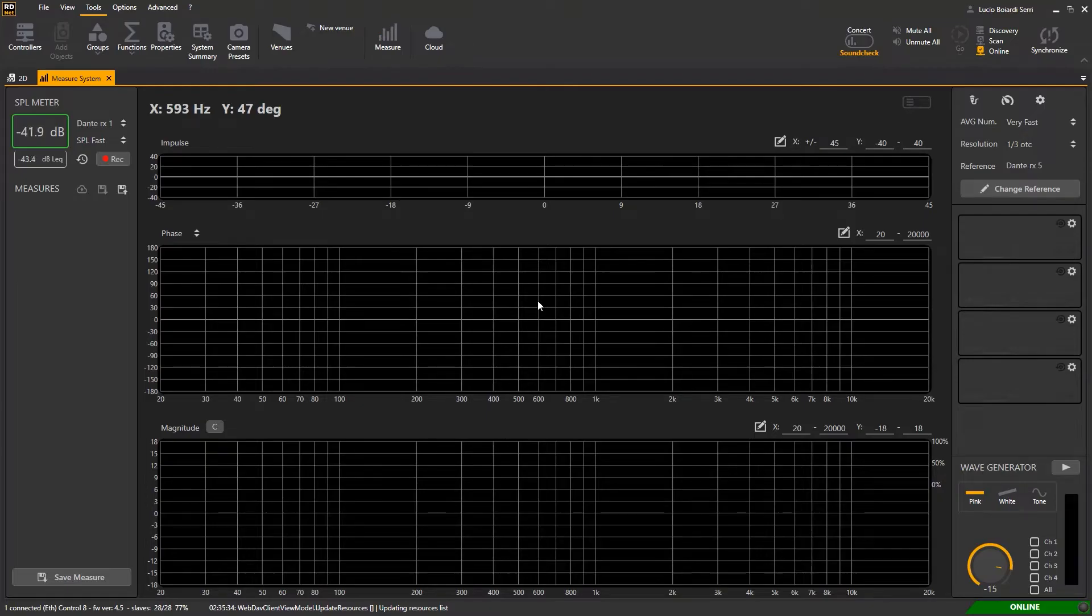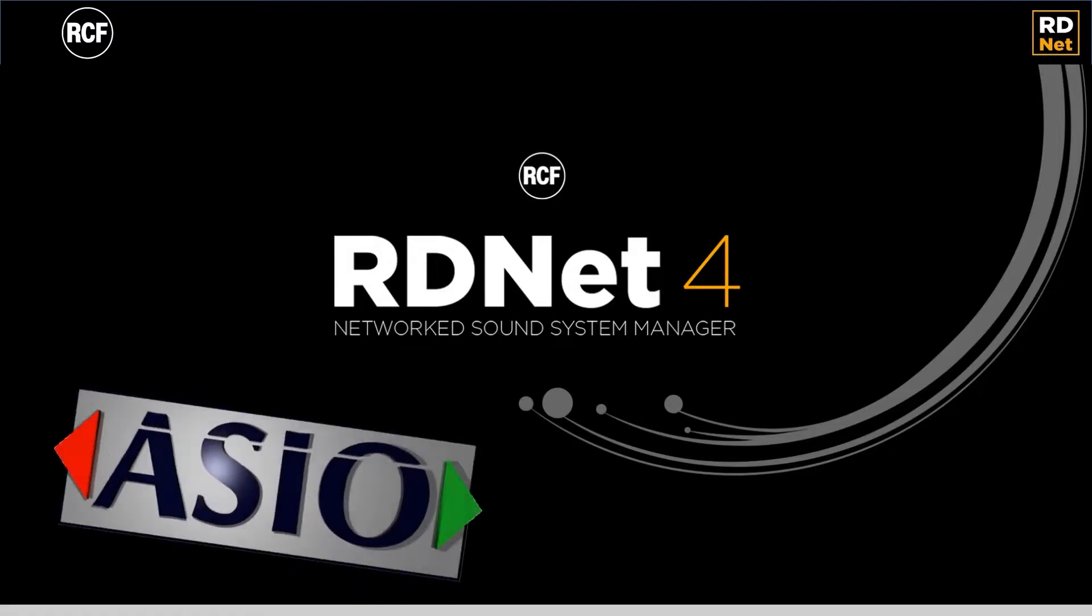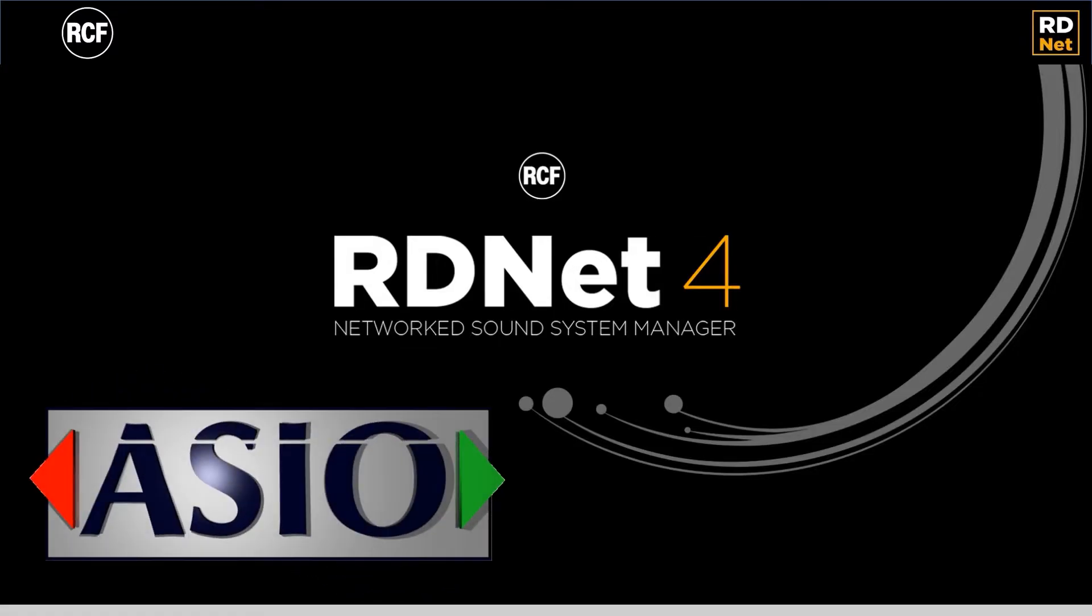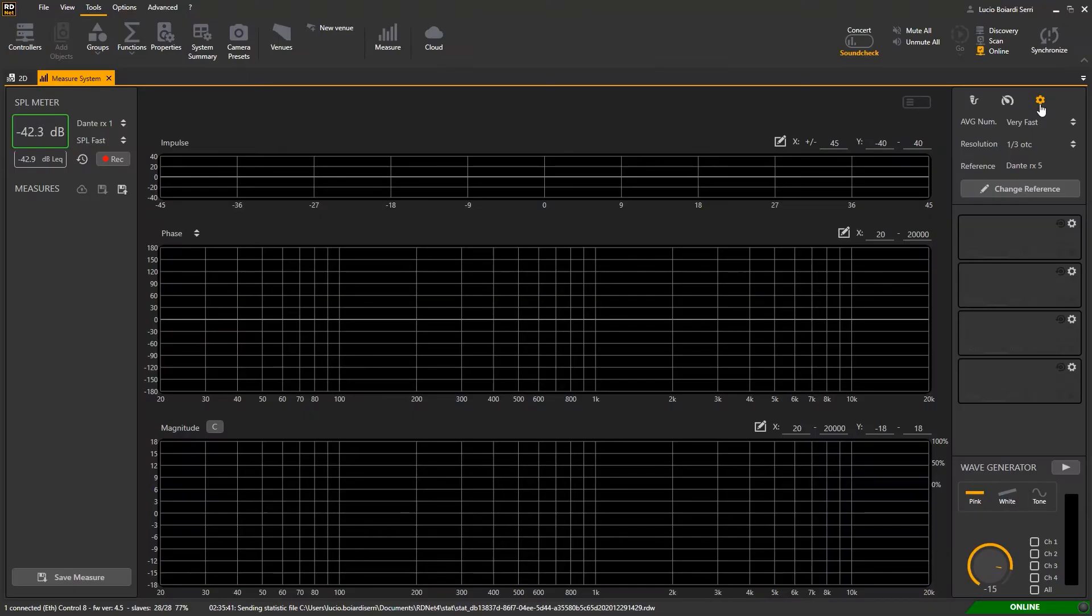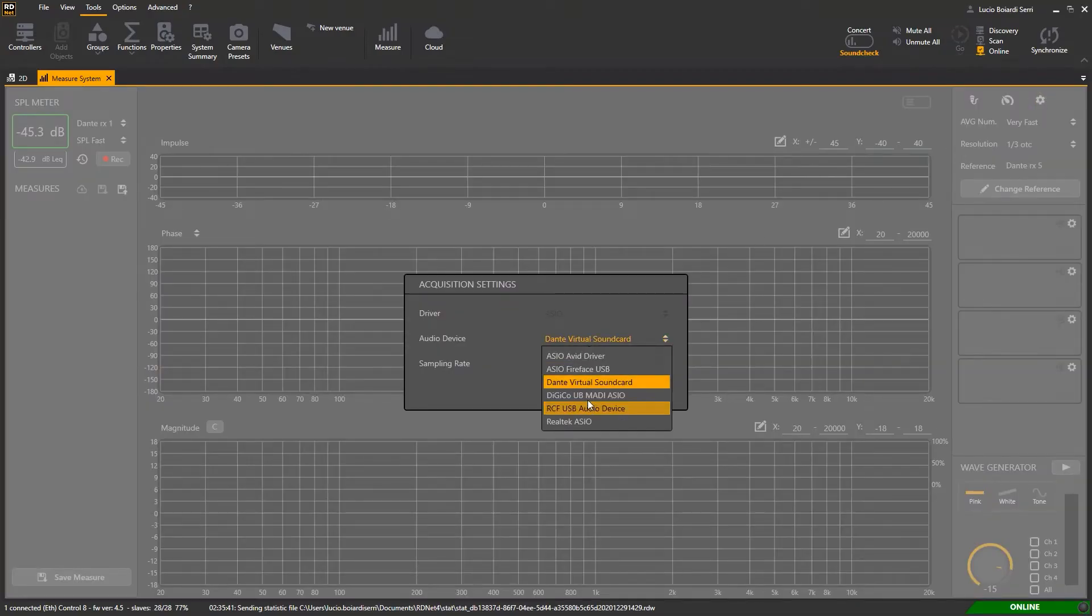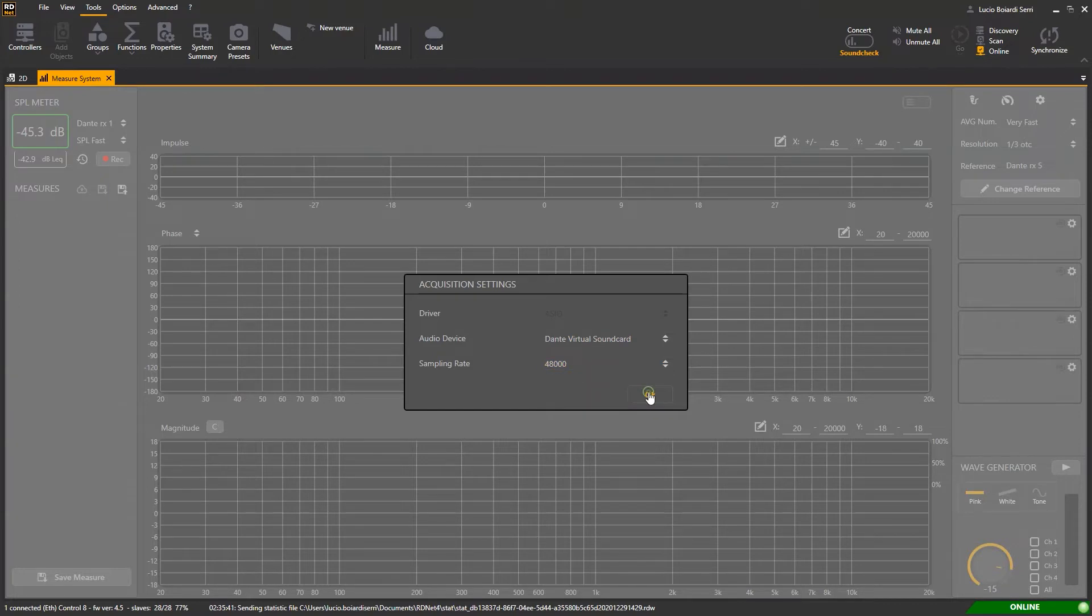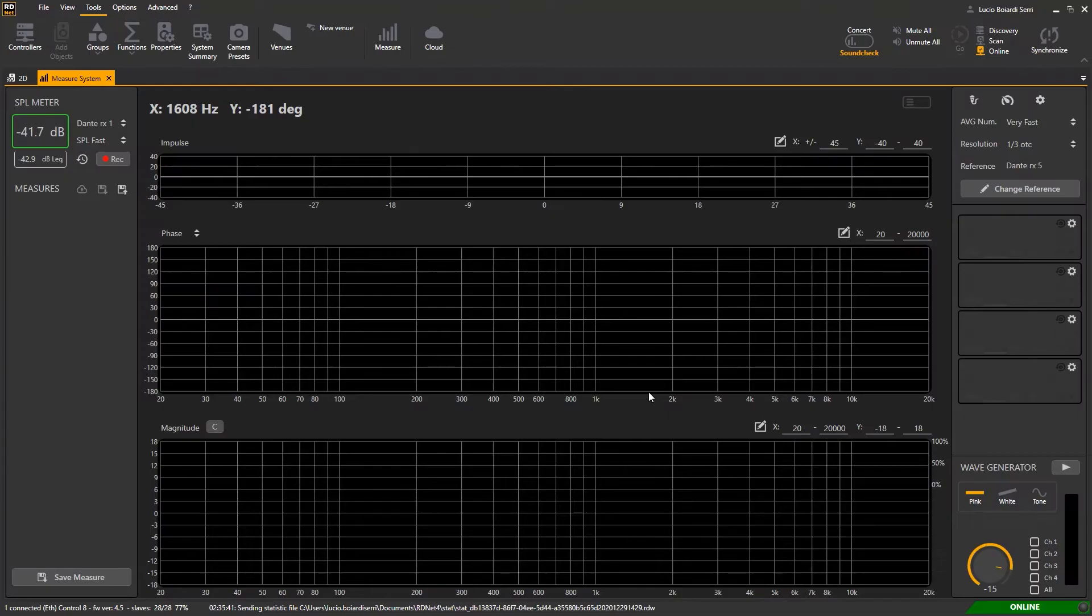First of all you have to select the audio driver you are working with. In this release only ASIO drivers are supported. Click on the setting button and select the proper driver as well as the sample rate. From now all the players and the wave generator will work using the selected audio interface.